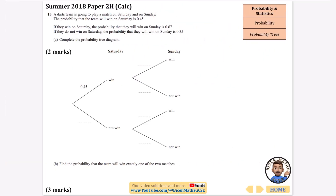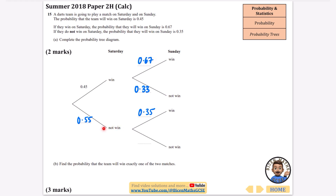A darts team is going to play a match on Saturday and on Sunday. The probability they will win on Saturday is 0.45, so the probability they do not win is 0.55. If they win on Saturday, the probability they will win again on Sunday is 0.67, so not winning on Sunday is 0.33. If they do not win on Saturday, the probability they will win on Sunday is 0.35 — perhaps due to morale — so the probability they do not win on Sunday is 0.65.